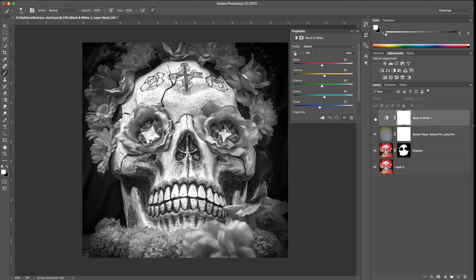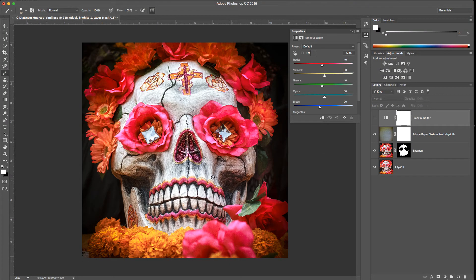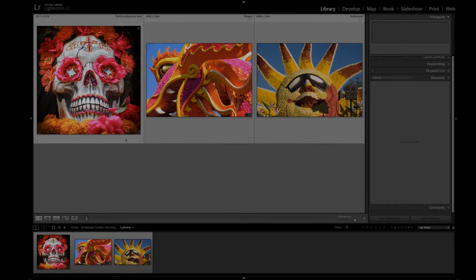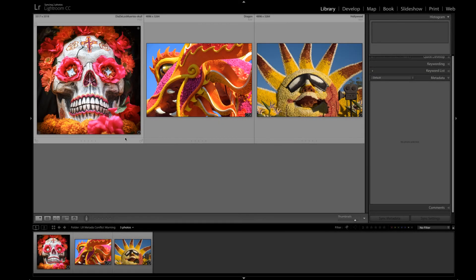I'm going to turn off the black and white layer and save the file. Now I'm going to return to Lightroom and you'll see the preview is updated to color and we don't have any warning because we went through Lightroom to make that edit.